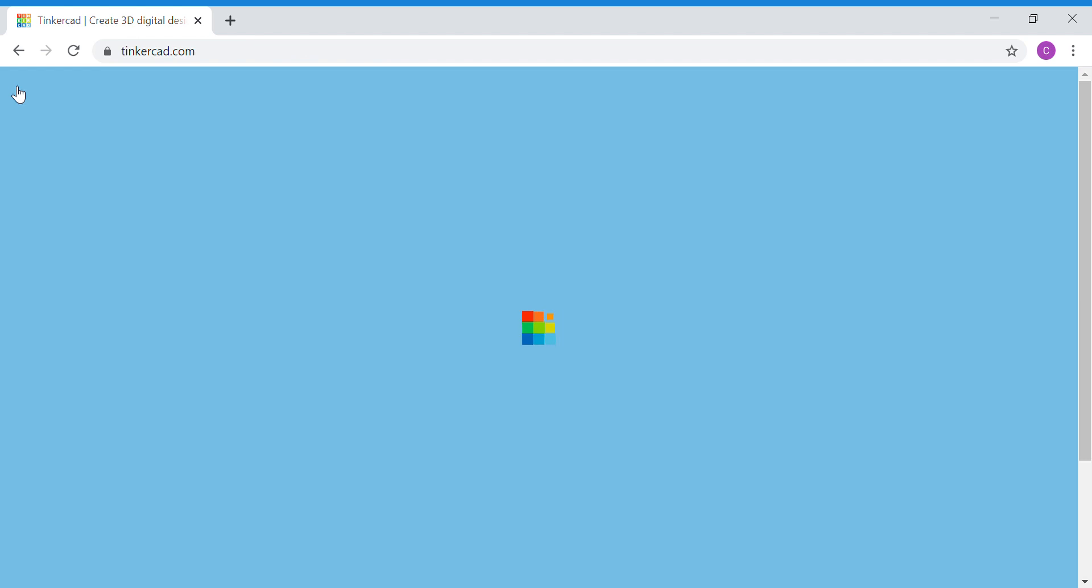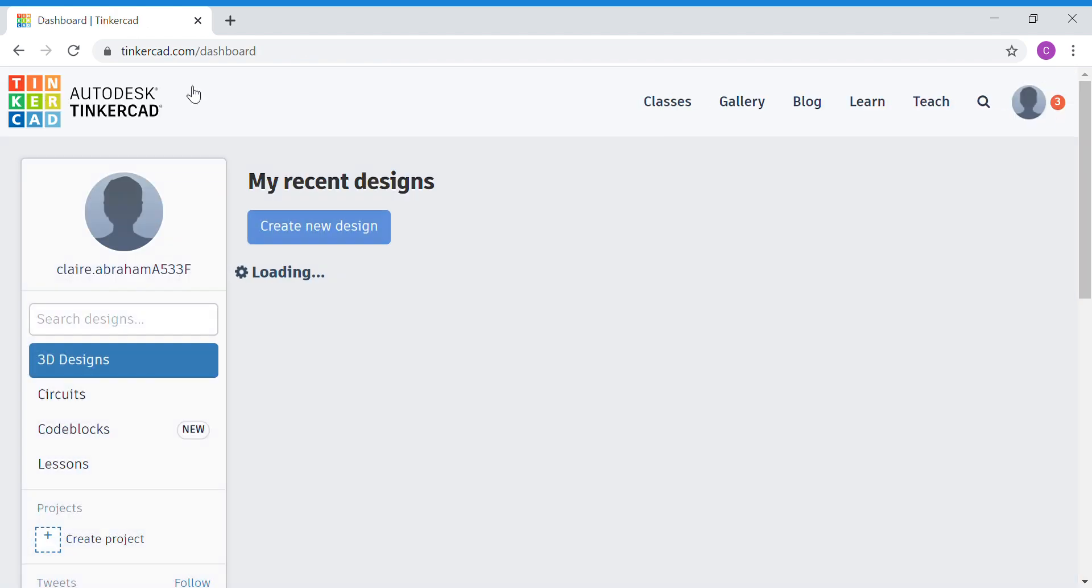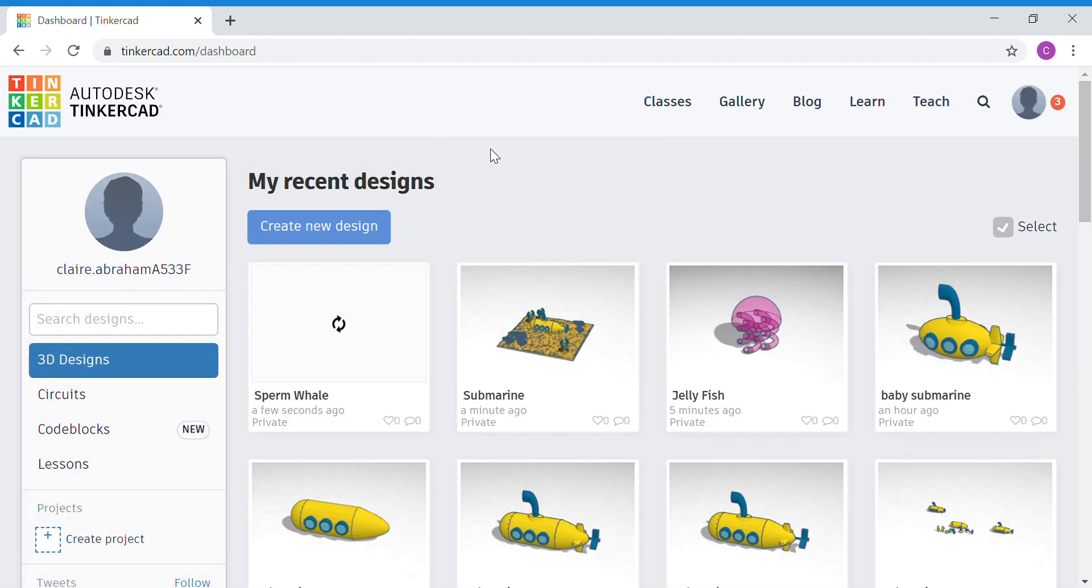Alright, once you have returned to your dashboard, open your submarine project again. So, click on Tinkercad.